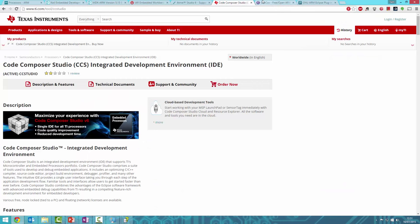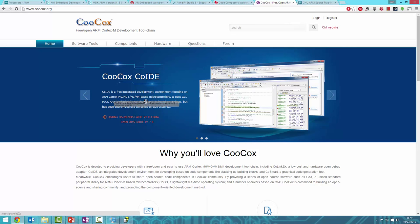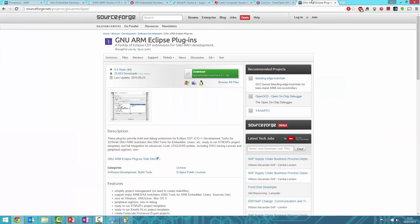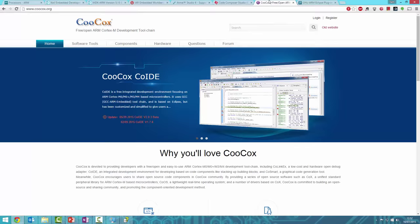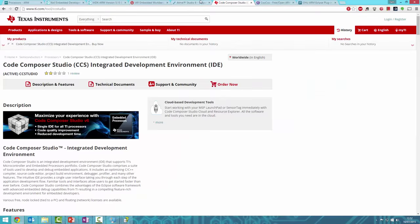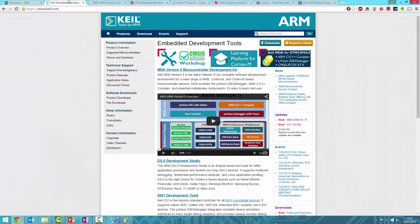There are also open source options like CooCox IDE, which is Eclipse-based and has no code limit. If you exceed 32 kilobytes and can't access school licenses, check out CooCox or the GNU Eclipse plugin, which also has no code limit. There are many options available, but for this series we're using Keil.